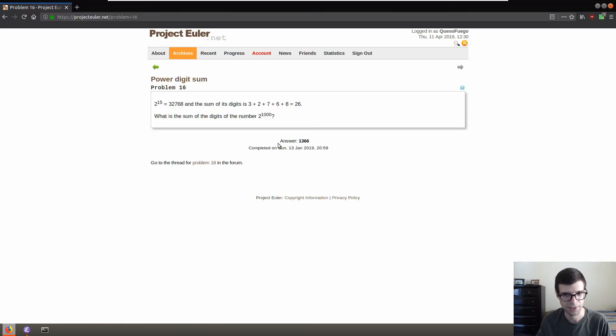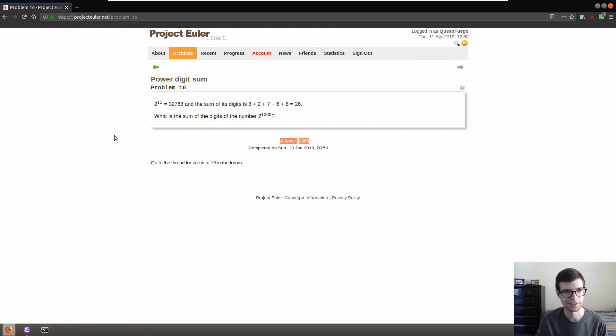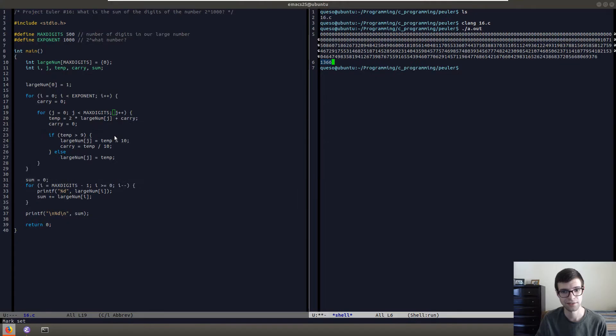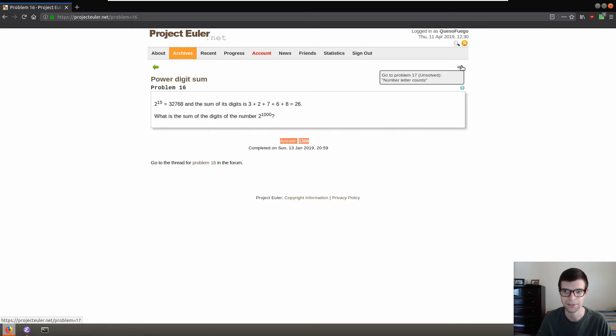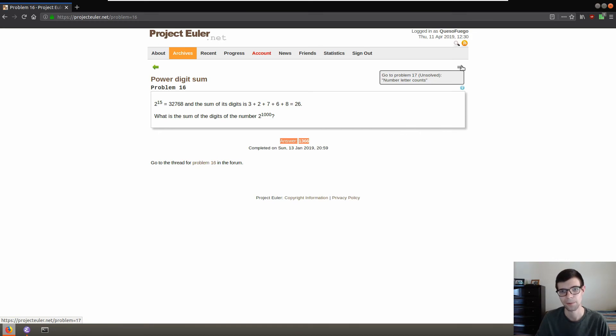But after these are all added up, our final answer is 1366. If we sum them all up, and that is our answer, so we are correct. So we did it, and it's good. Hope you enjoyed watching. The next one will be Number Letter Counts, but we'll get to that on the next one. Thanks for watching. I'll see you then.